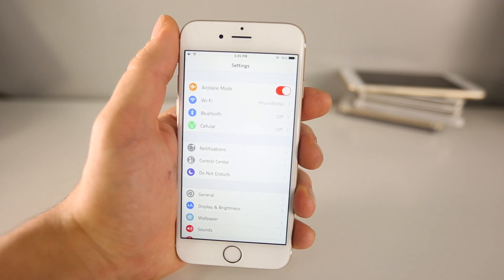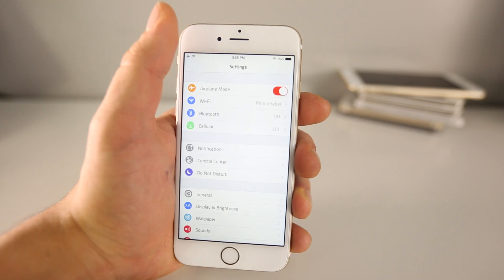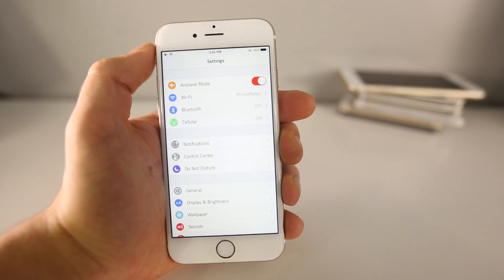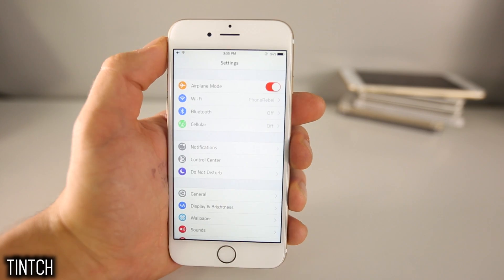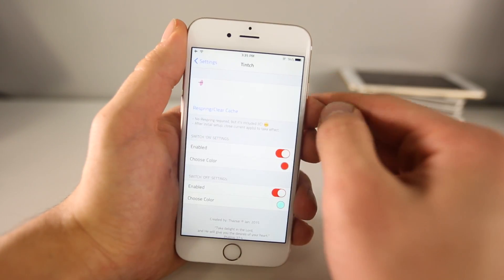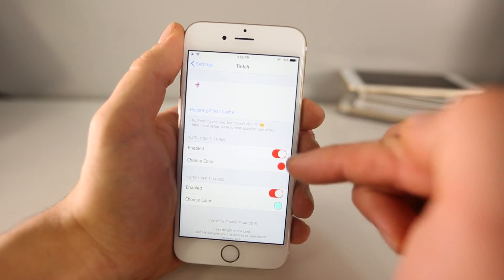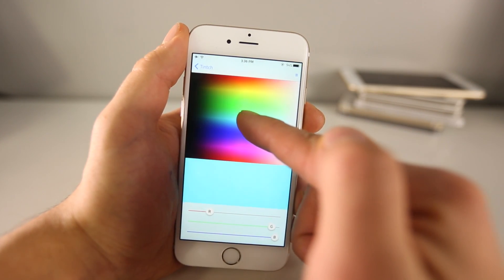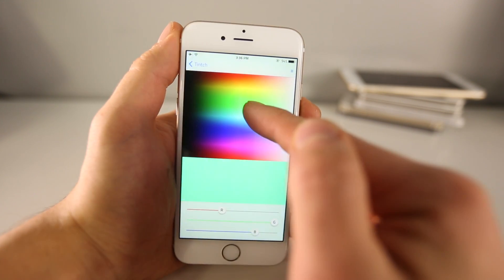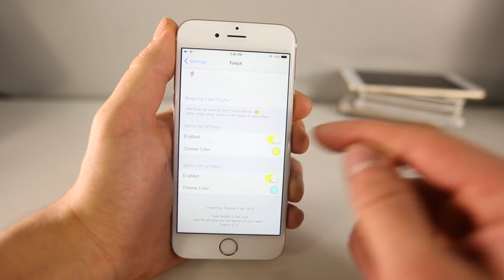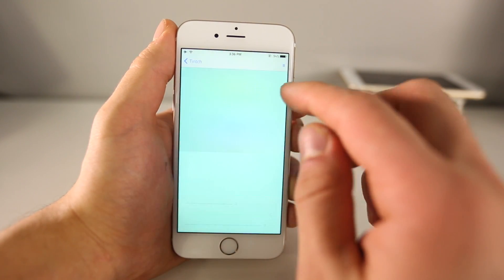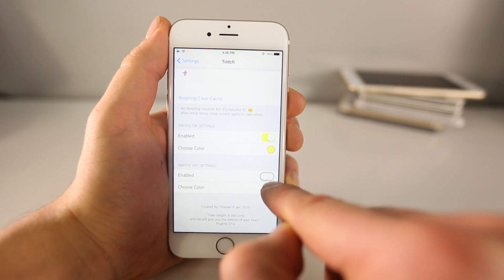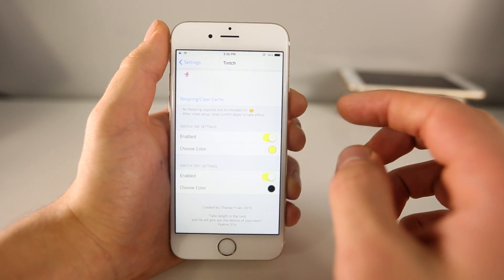Another difference in my Settings is that the switch color is different. On standard iOS 8, when something is enabled it's green. To change that, there's a tweak called Tinge. You can enable it and then choose the color that displays when the button is selected — it's at red right now. Let's set it to yellow, and as you can see, the changes are instant. You can also change the color when the switch is not selected — say, black — and when you turn it off, it turns to black. So that's Tinge: it just changes the colors of switches on iOS 8.